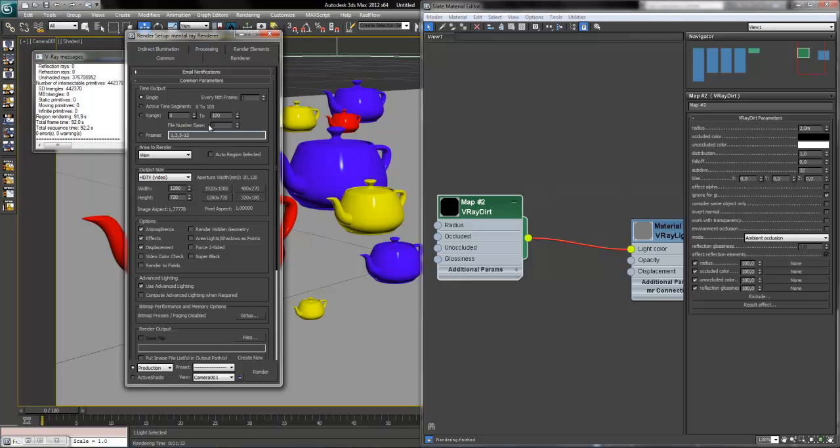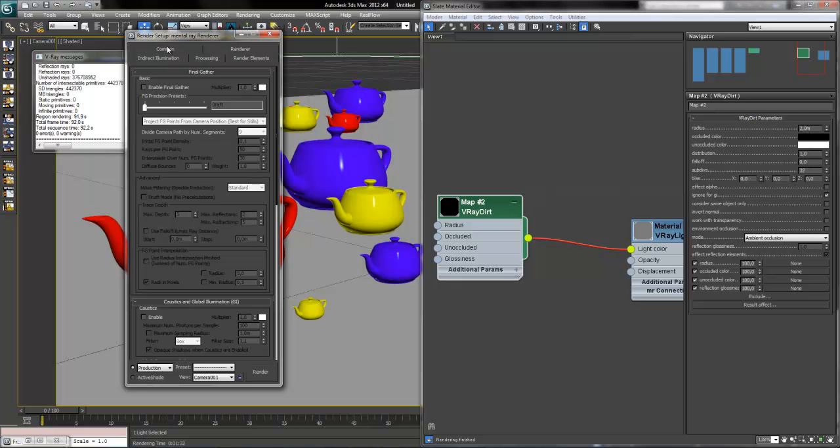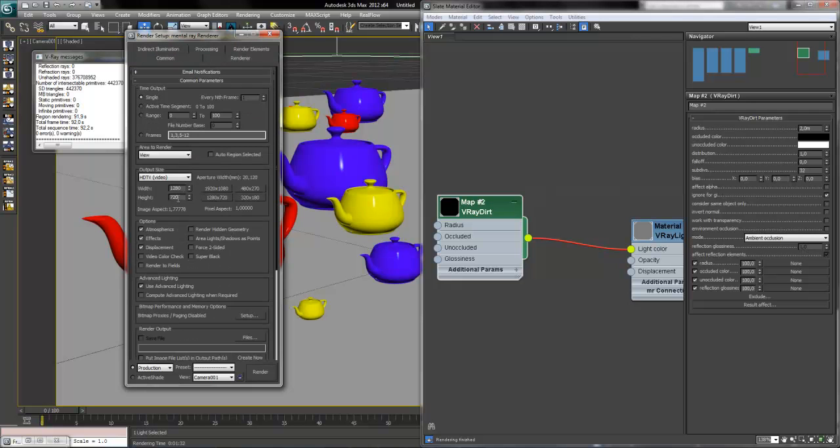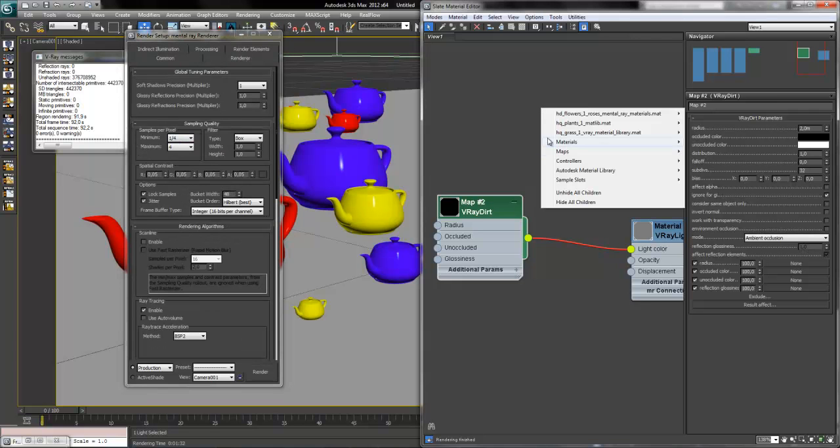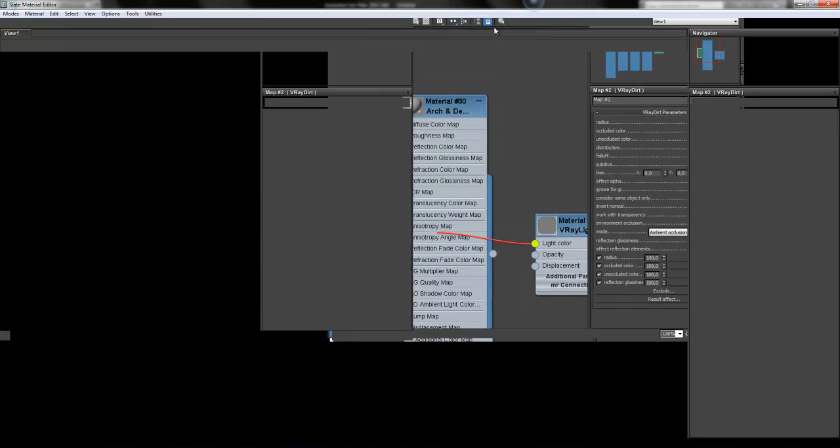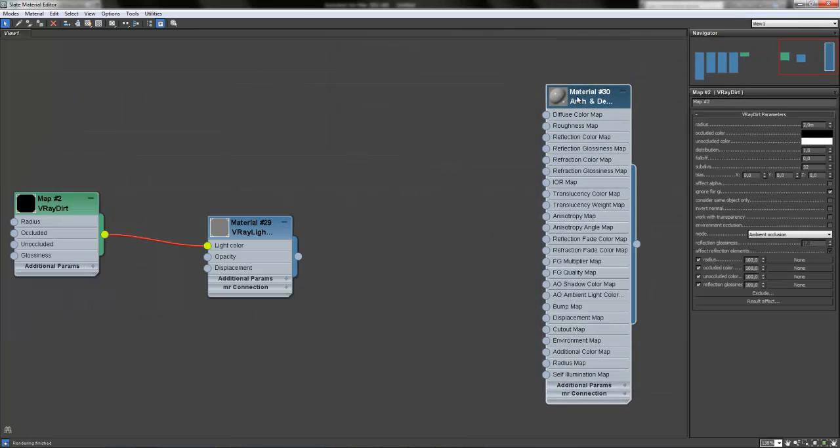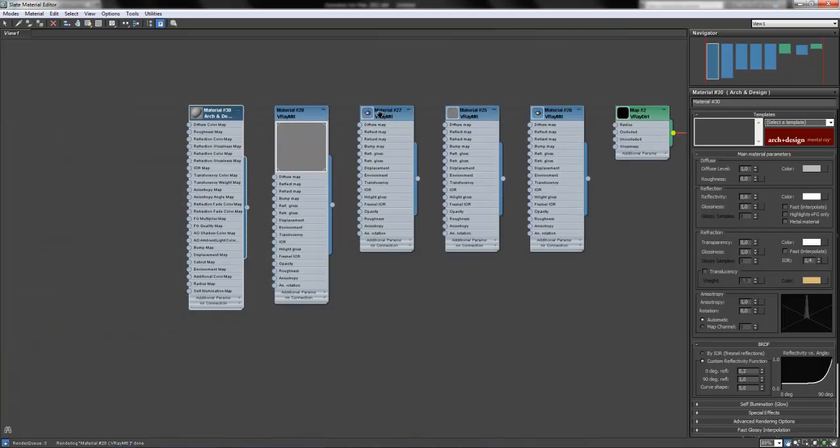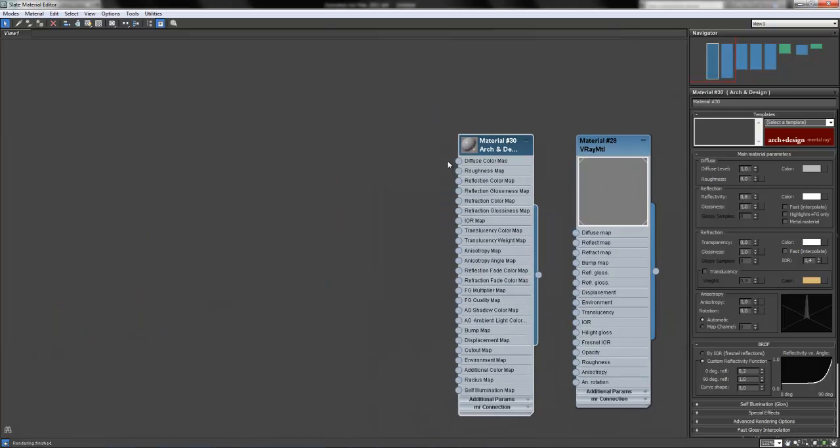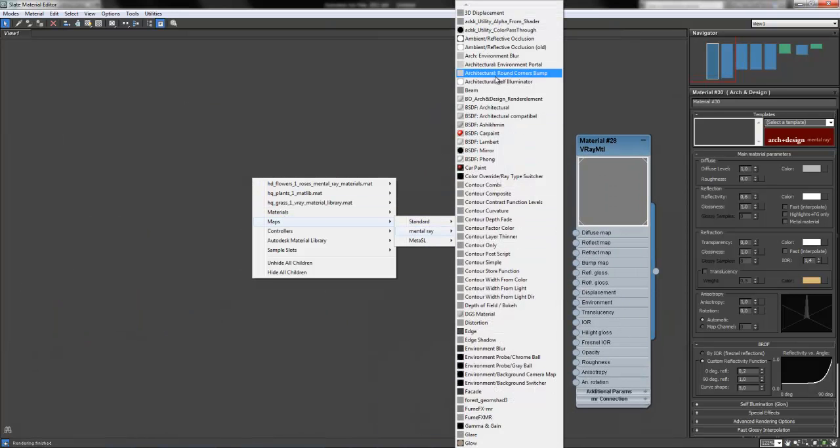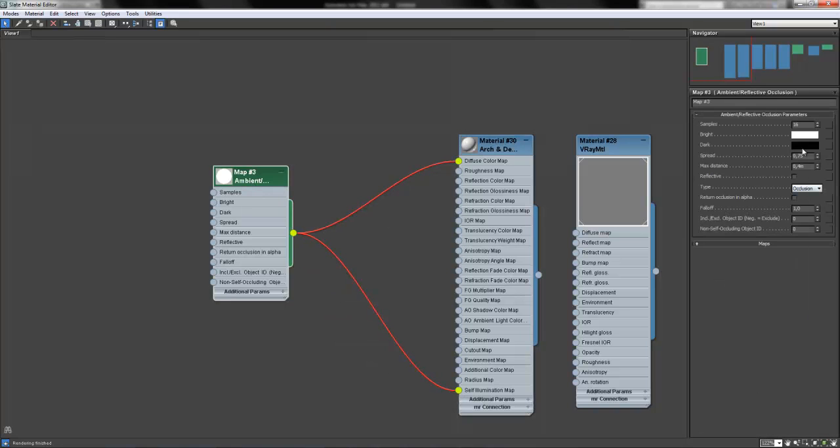Now we have to deactivate our illumination, global illumination, let the resolution and create our Mental Ray ambient occlusion material by creating an Arch & Design material and create also an ambient reflective occlusion map, put it into the diffuse color map and also self-illumination map.